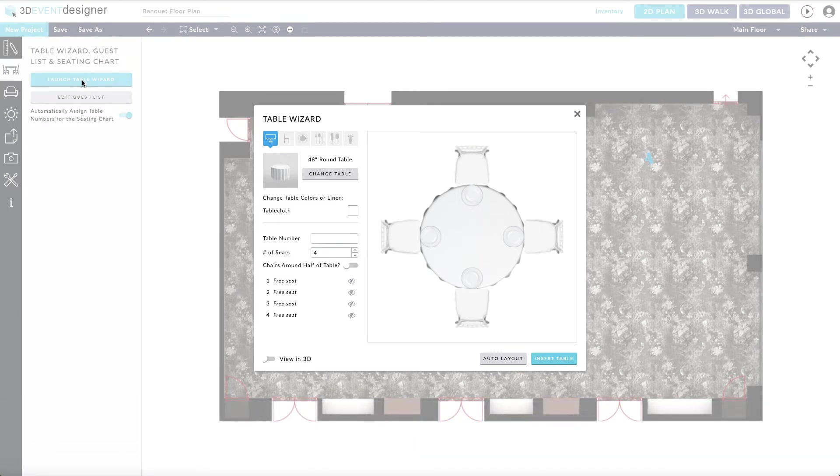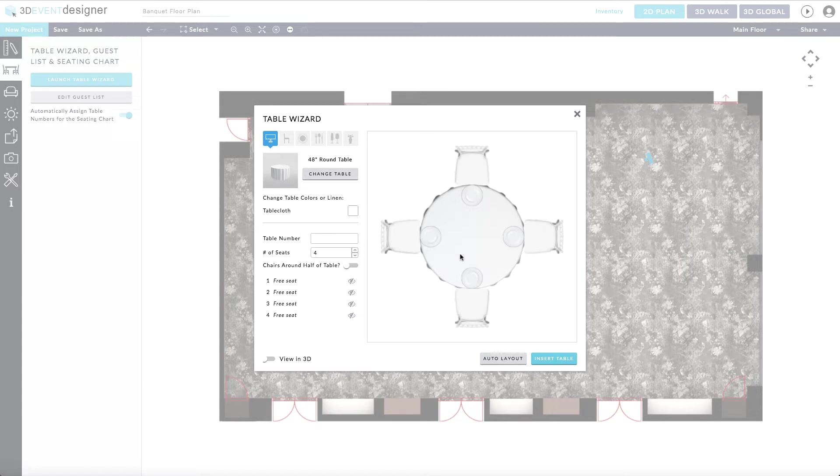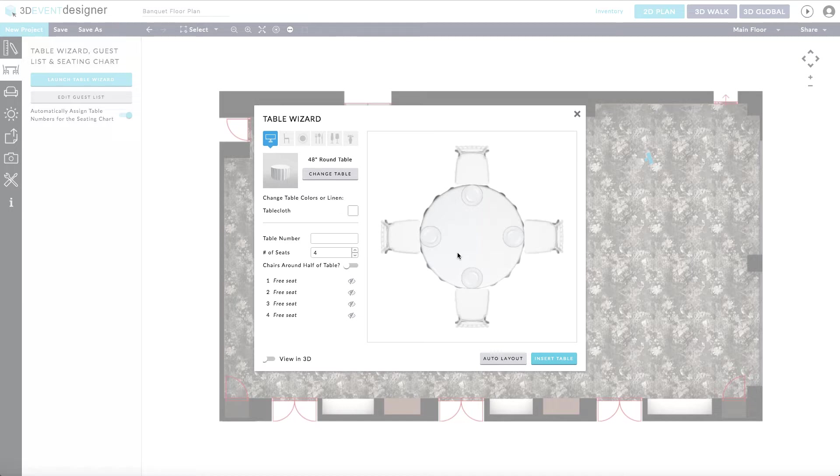As you'll see, you can customize your table with the features on the left and view what the table looks like on the right. You can view your changes as you go either in the 2D view or switch to the 3D view.